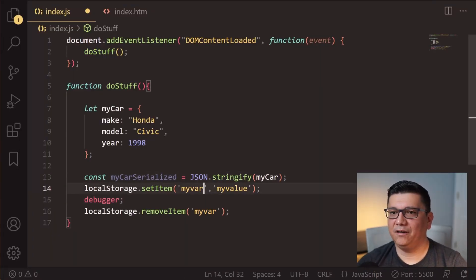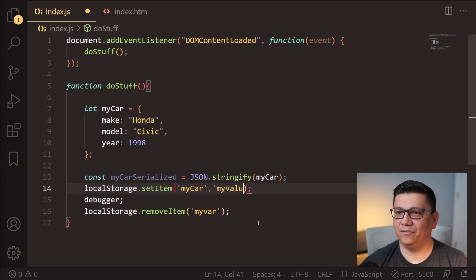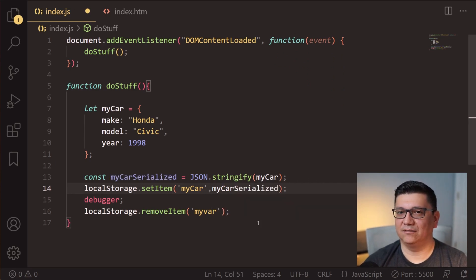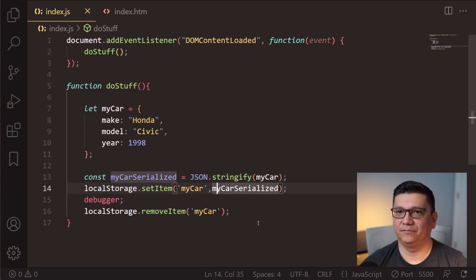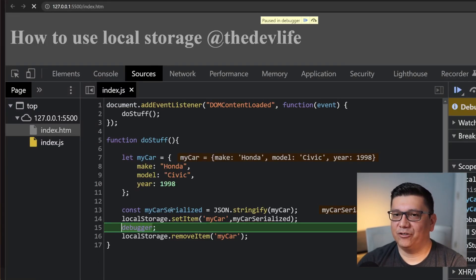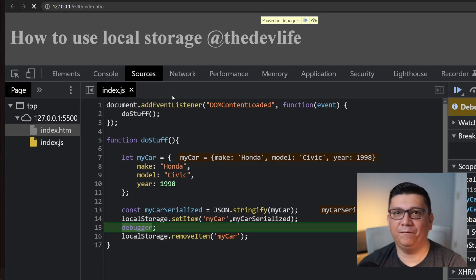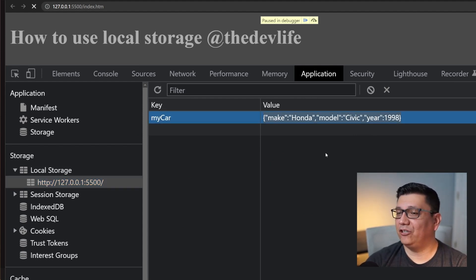Let's get rid of the debugger and call setItem() with the key 'myCar' and the value 'myCarSerialized'. Let's save it and refresh. So at this point we've serialized the object and we are setting the item. In the Application tab under Local Storage, you can see the value that's actually stored. It looks like an actual JSON object, but in fact it's a string.